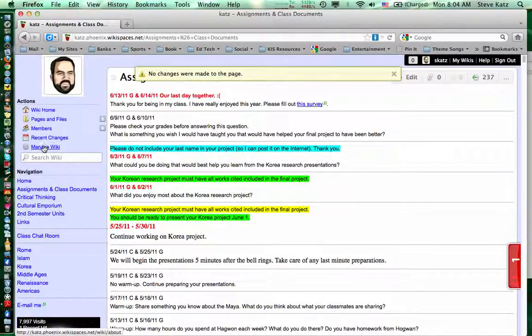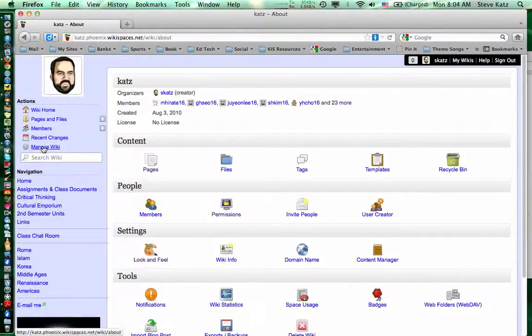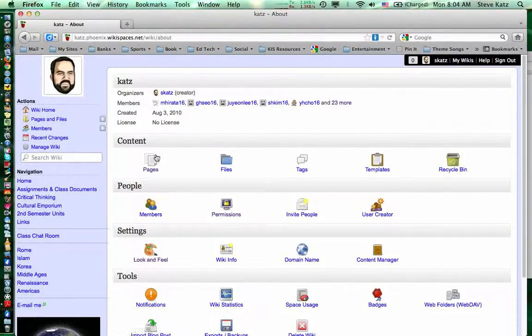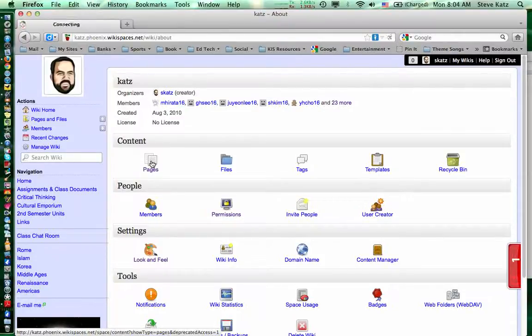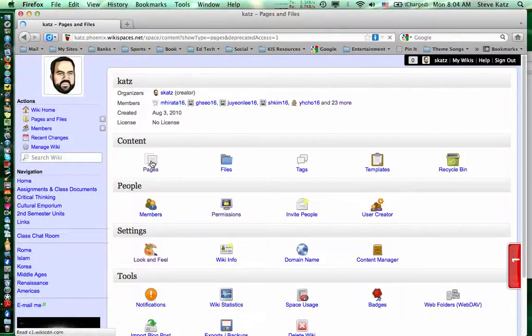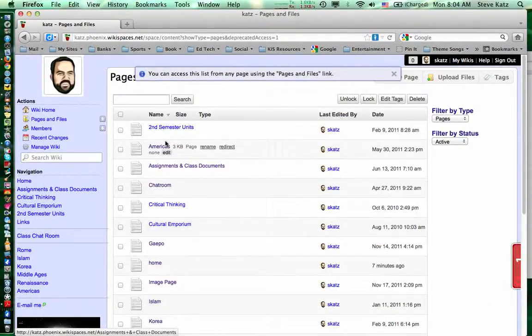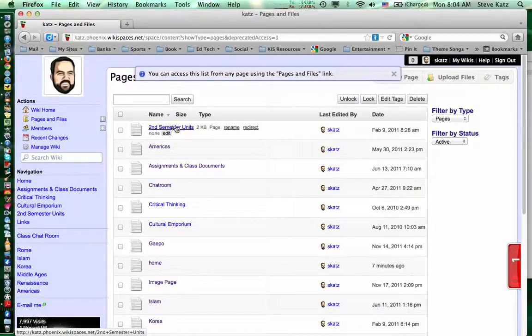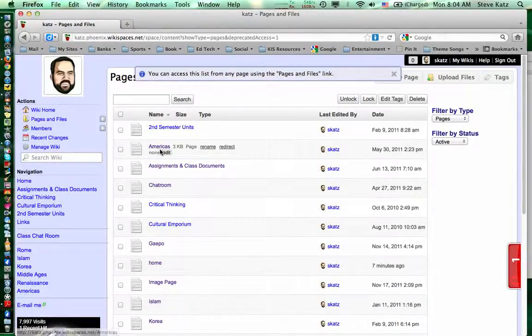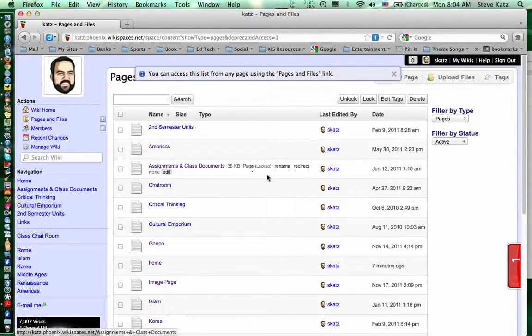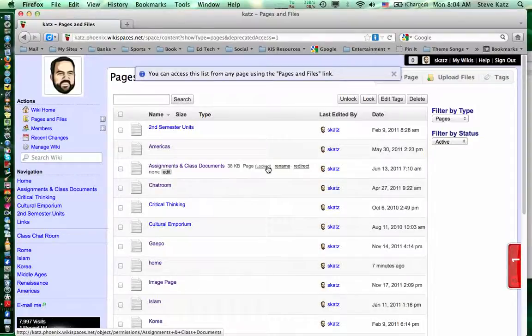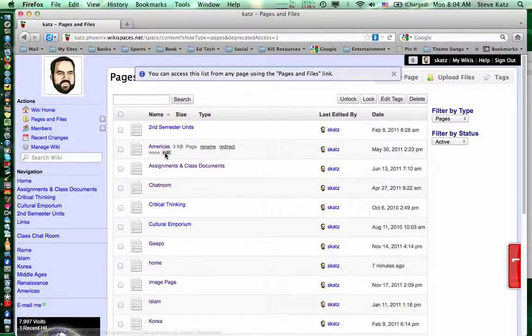So you go into manage wiki and click on pages. Now notice you have every single page listed and you can see whether or not the pages are locked. Notice it comes up here as locked if it is locked whereas this one did not.